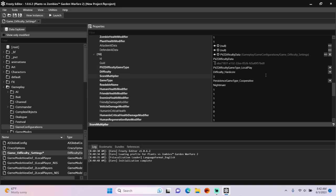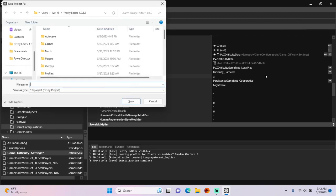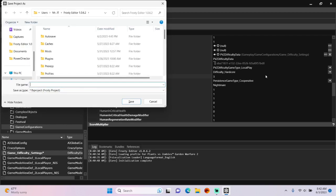And of course I'll save the project, and I'll call it Nightmare Mode.